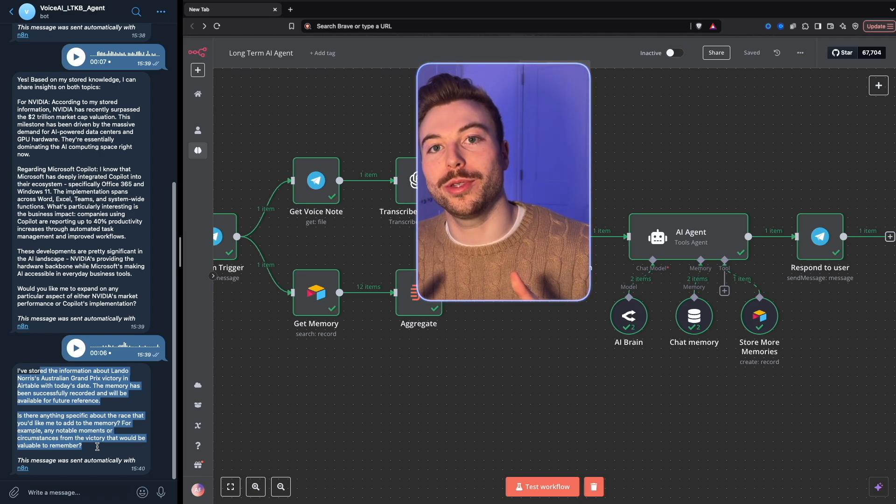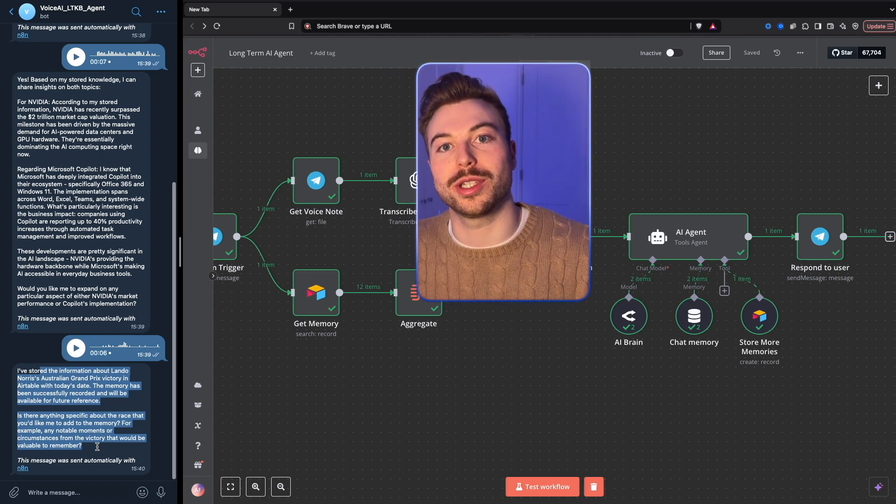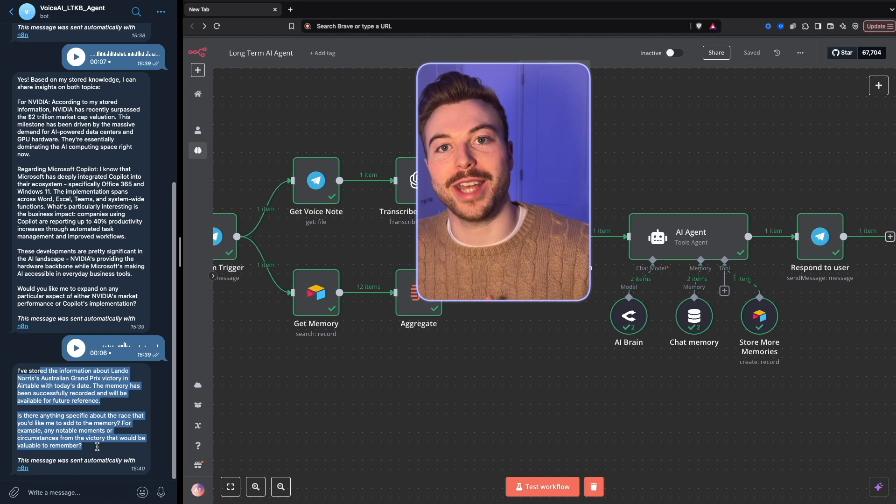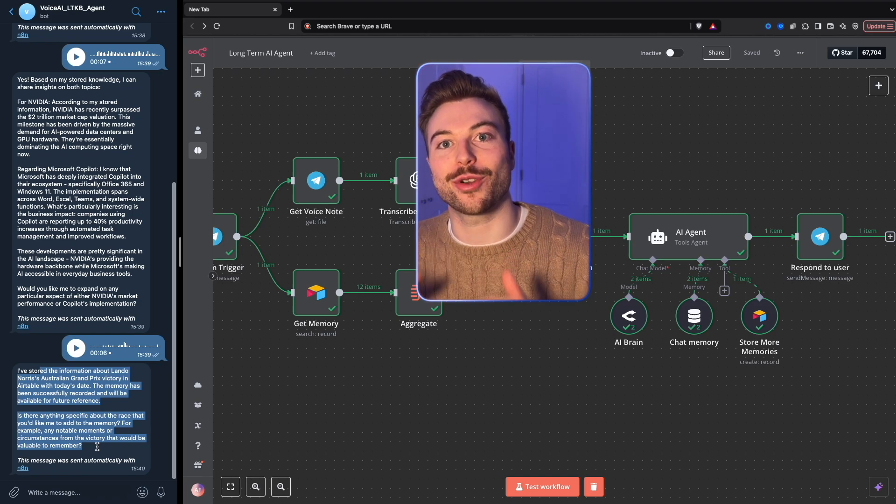Think about all those use cases where you've been frustrated because the agent doesn't have memory — this is going to solve that exact problem. I hope this was useful. I'll include all of the resources in the link below. Stay tuned for more around AI agents and have a great day.